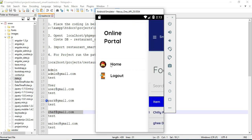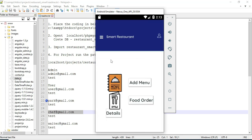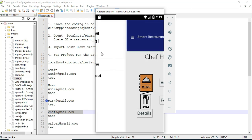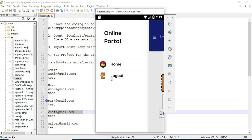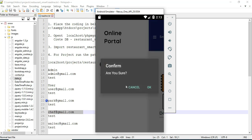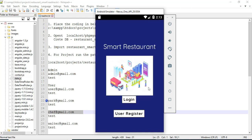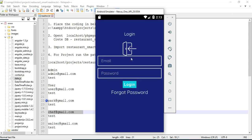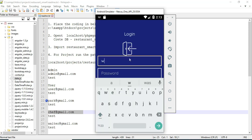Now come back to the home page. Now log out of the chef model. Come back to the waiter model.